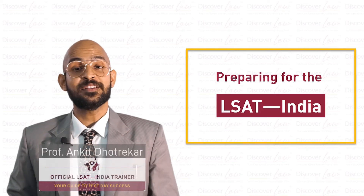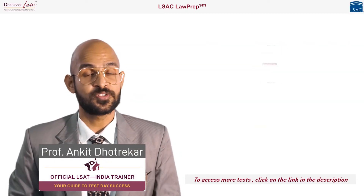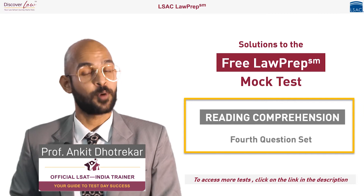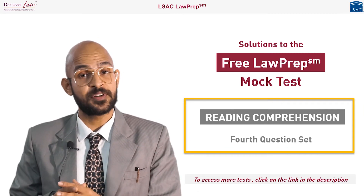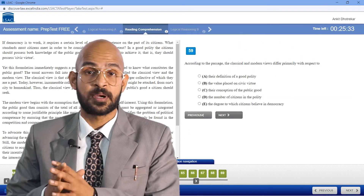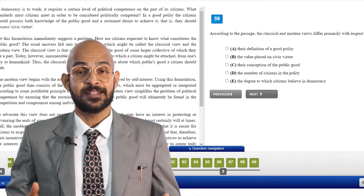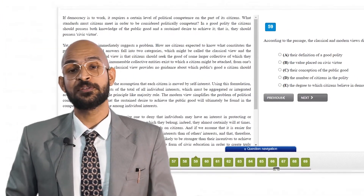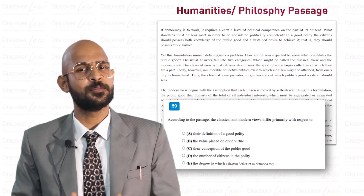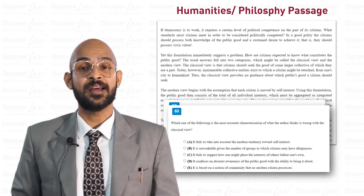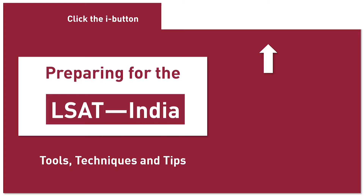Welcome. We are looking at the solutions to the Reading Comprehension section of the free Law Prep Mock Test. You can attempt this test for free up to five times by visiting the official website discoverlaw.in. This passage talks about democracy and lies in the realm of the humanities and philosophy. Let us go ahead and have a look at the passage and the questions that follow.